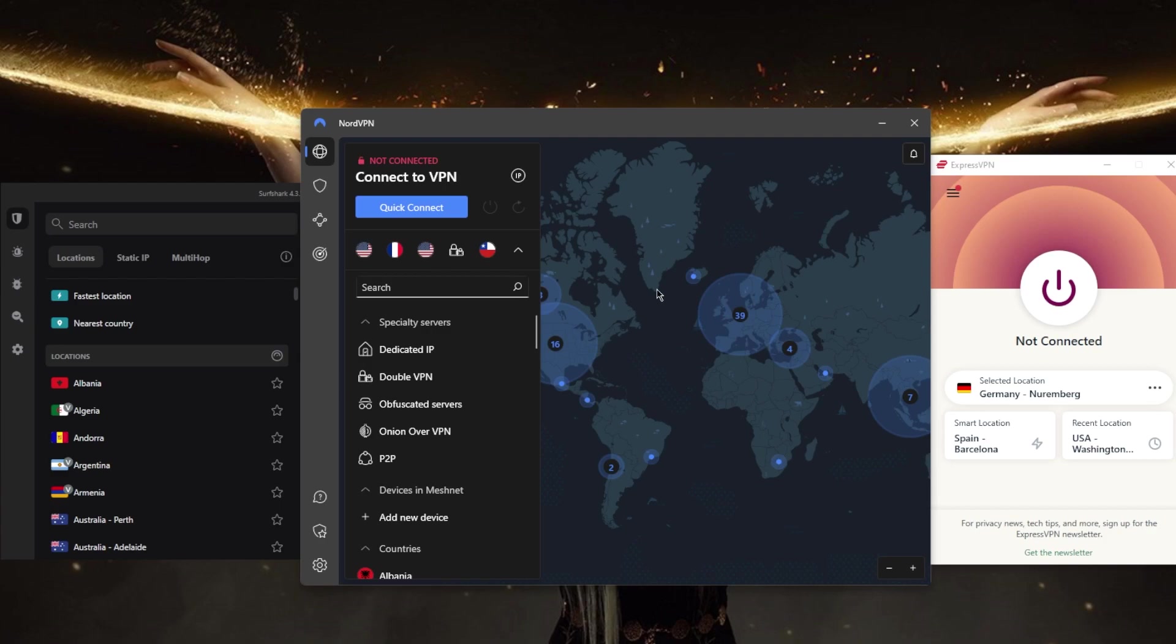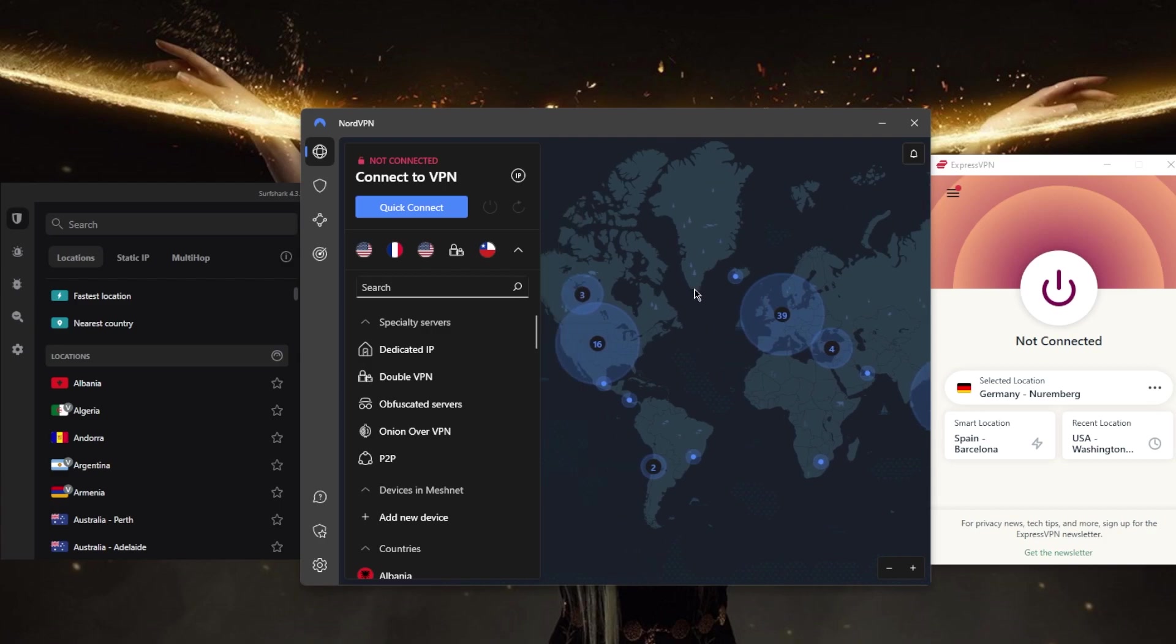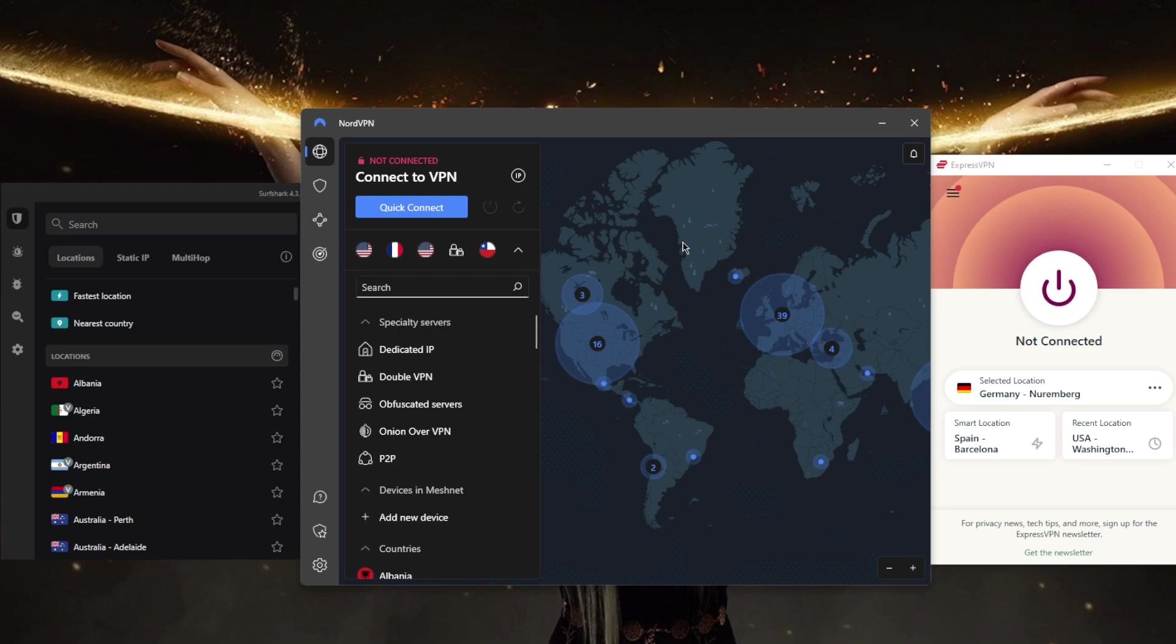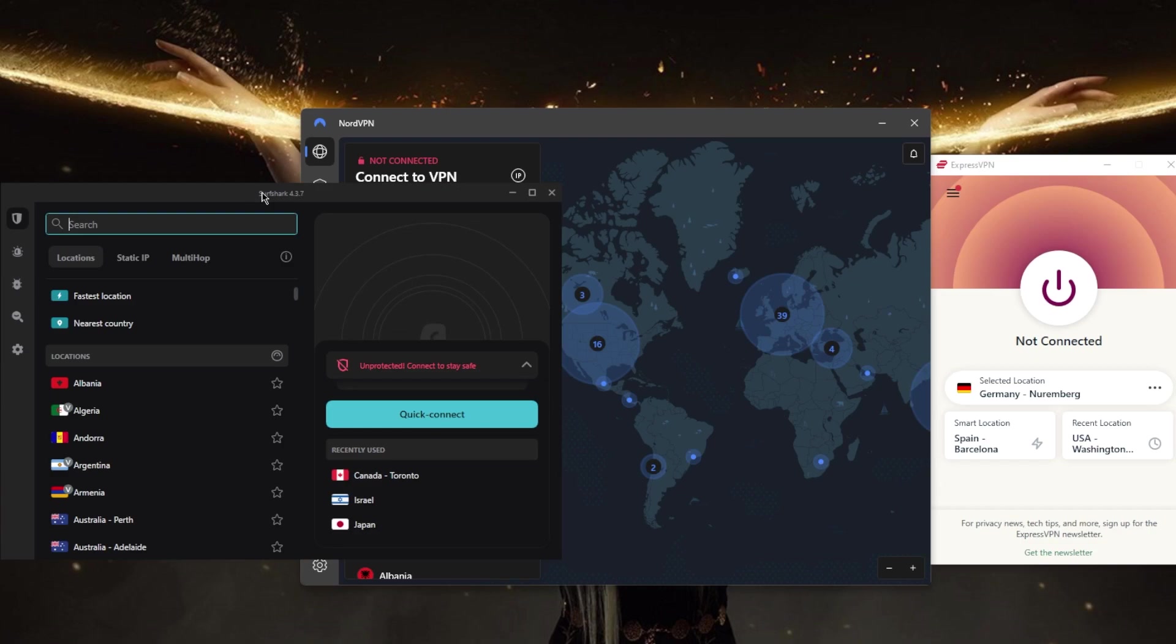Number six: customer support. In case you're running into any issues, it's important to choose a VPN with reliable customer support. All these VPNs have 24/7 live chat support and they're super helpful and knowledgeable. No matter what problem you're having, they should be able to help you out. After having tested ExpressVPN, NordVPN, and Surfshark's customer support for a really long time, they're all incredibly friendly and very helpful.